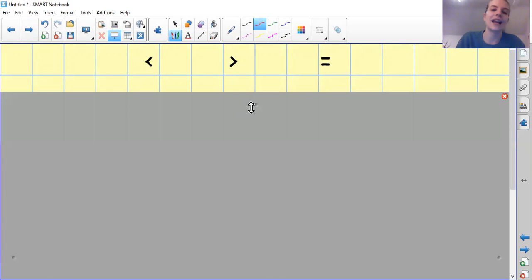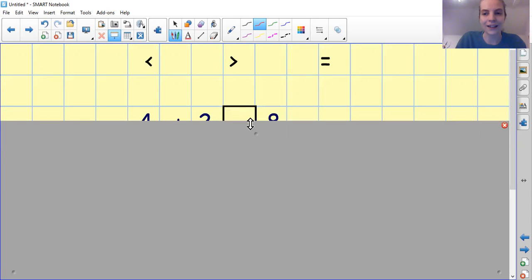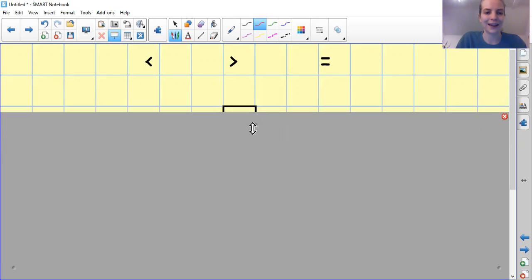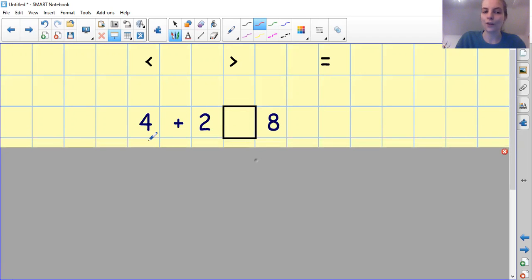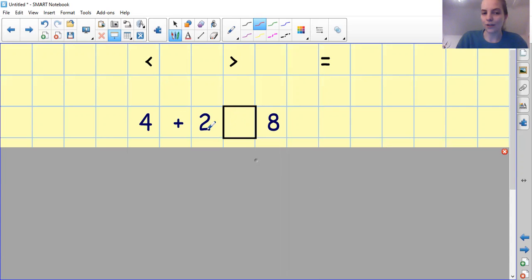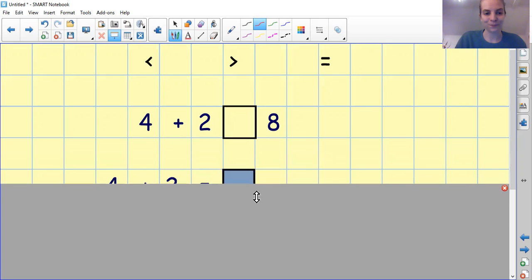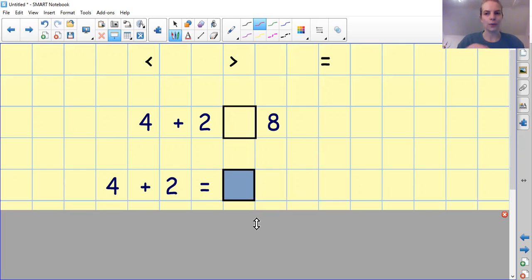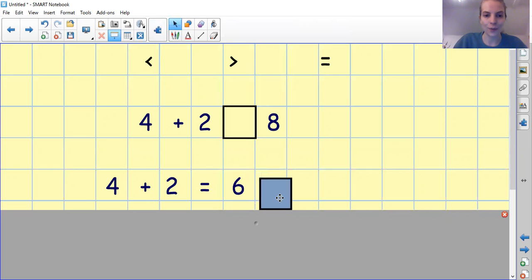Now let's have a look at comparing a number sentence to a number. Let's read this together: 4 add 2, a blank box, and 8. We need to work out if 4 add 2 is less than, greater than or equals to 8. The first thing we need to do is work out what 4 add 2 equals. Can you work it out on your number line, or put the biggest number in your head and count on? 4 add 2 equals 6.